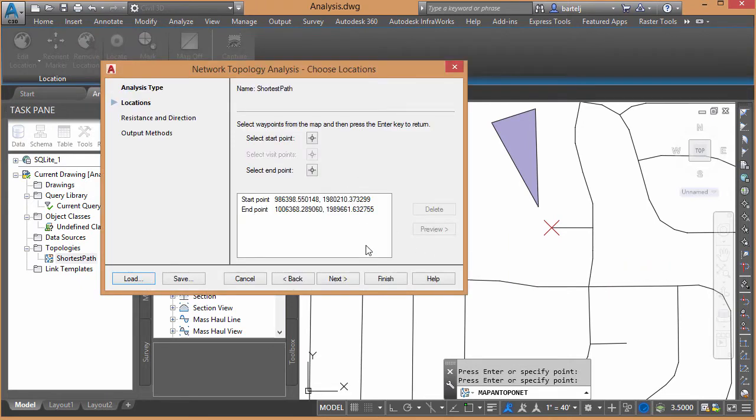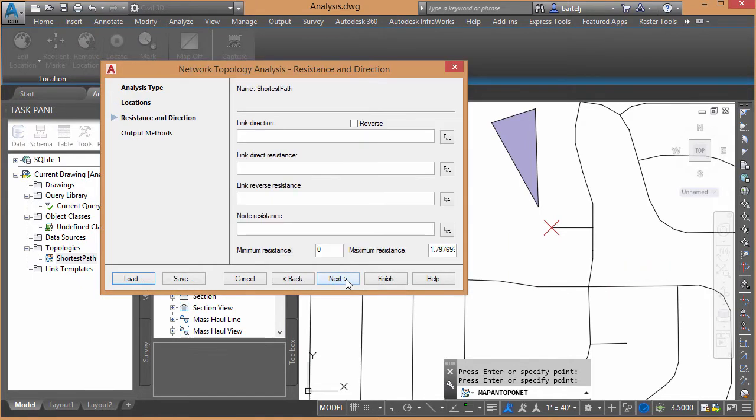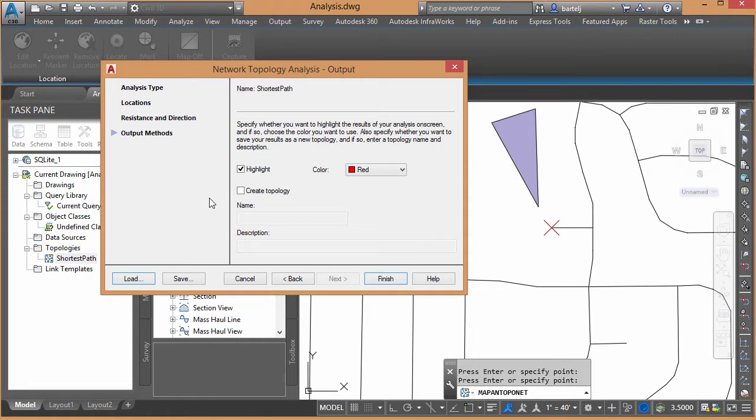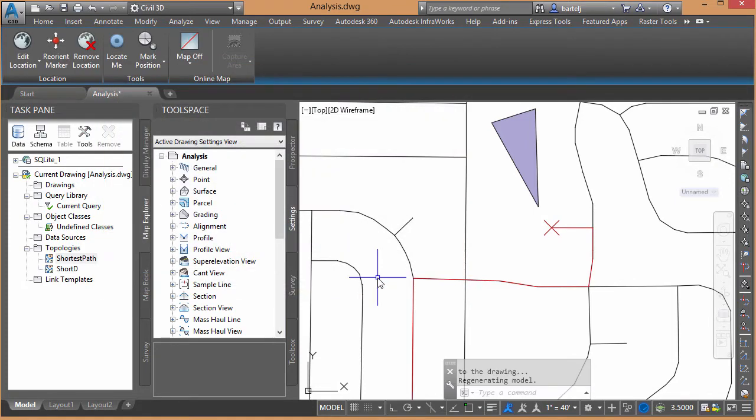Don't need to select anything else. We'll say Next. No resistance or direction. We'll go ahead and say Output Methods. I'm going to create a new topology. We'll call this Short D for Shortest Distance. And we'll say Finish.